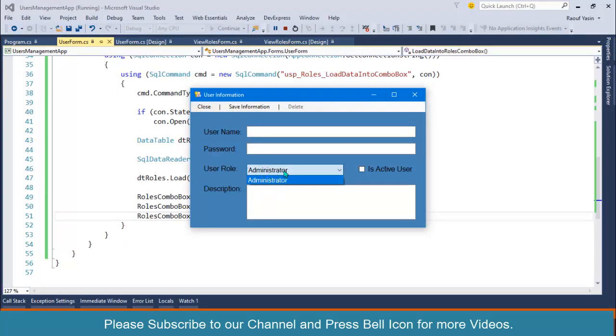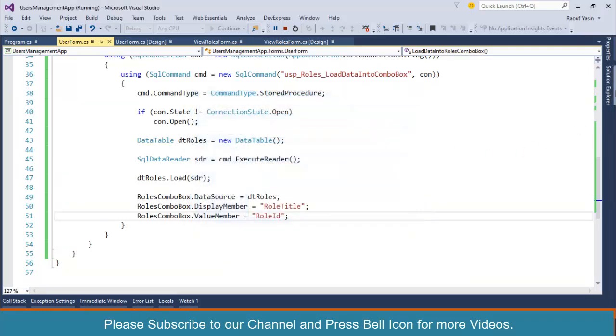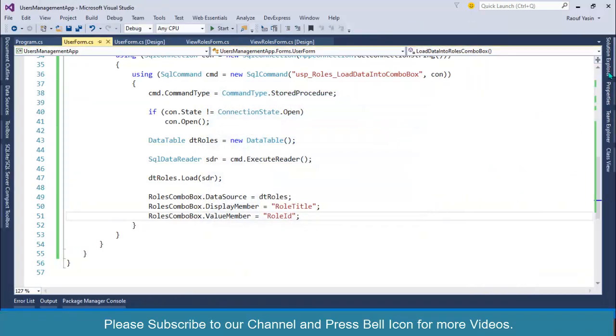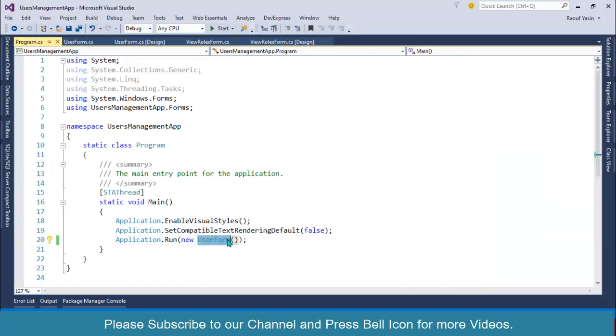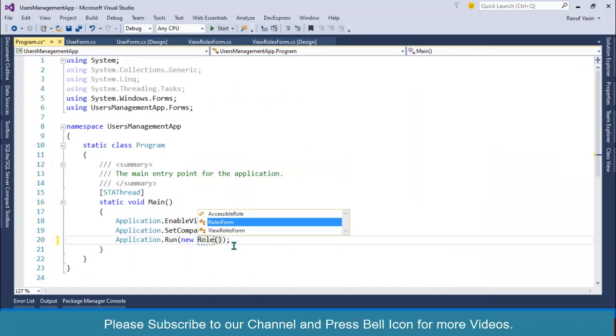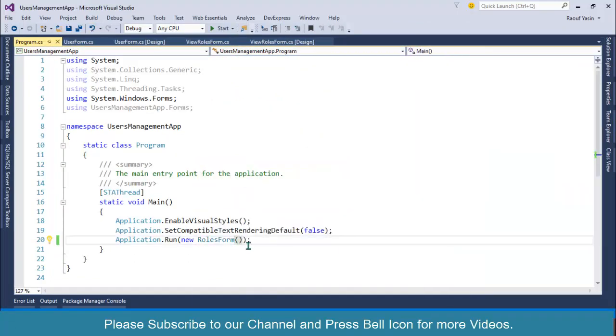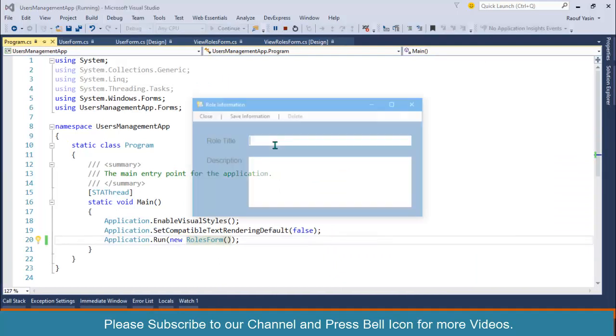But we only have one role. Let me open the roles form, let me start roles form so that I can define two or three more roles.